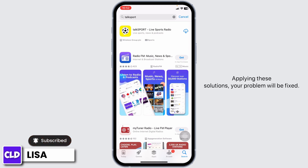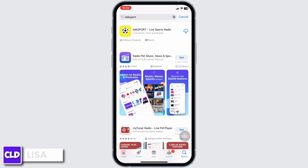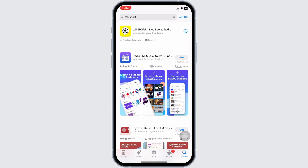Applying these solutions, your problem will be fixed. This is how you can fix TalkSport app not working. If you guys find this video helpful, don't forget to like, share, and subscribe to our channel. Thank you.